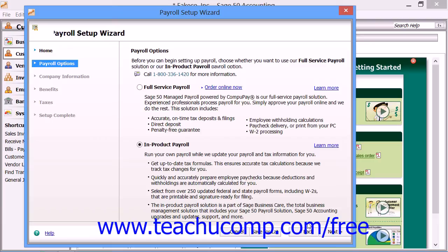When you have finished setting up the default payroll items for your company file, you may then set up the employee defaults for your company file if needed.